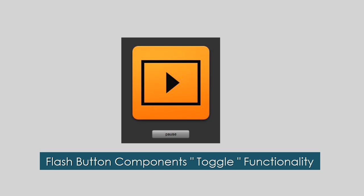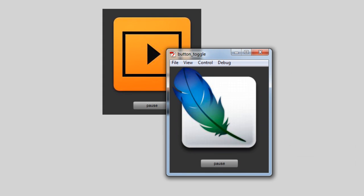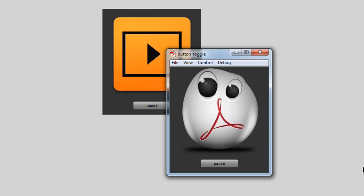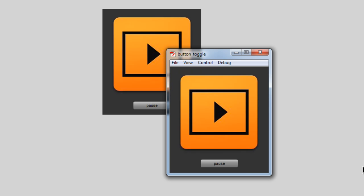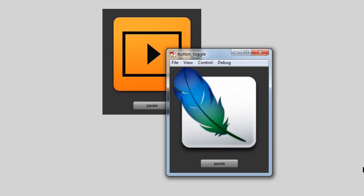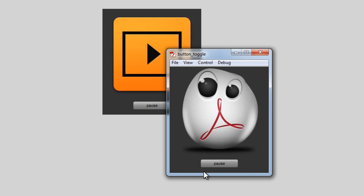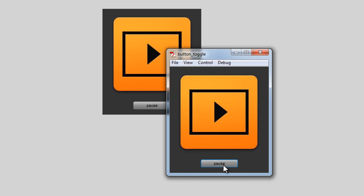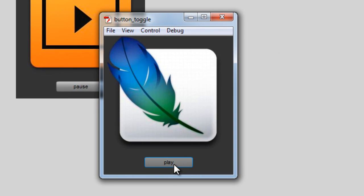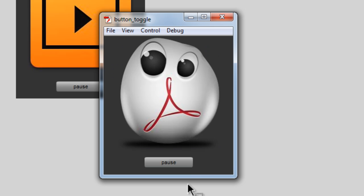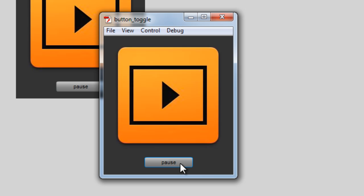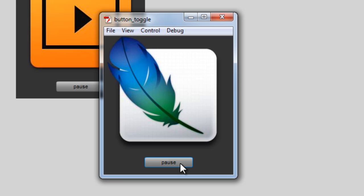Hi, my name is Mohit and today I'm going to show you how to use the Flash button component toggle functionality. Let me show you a publish preview first by hitting Ctrl+Enter. Here we have a photo slideshow — an automatic slideshow advancing to the next image every second. There's a button displaying the label 'Pause', and when I click it the label changes to 'Play' and the slideshow pauses. Hitting play resumes it again.